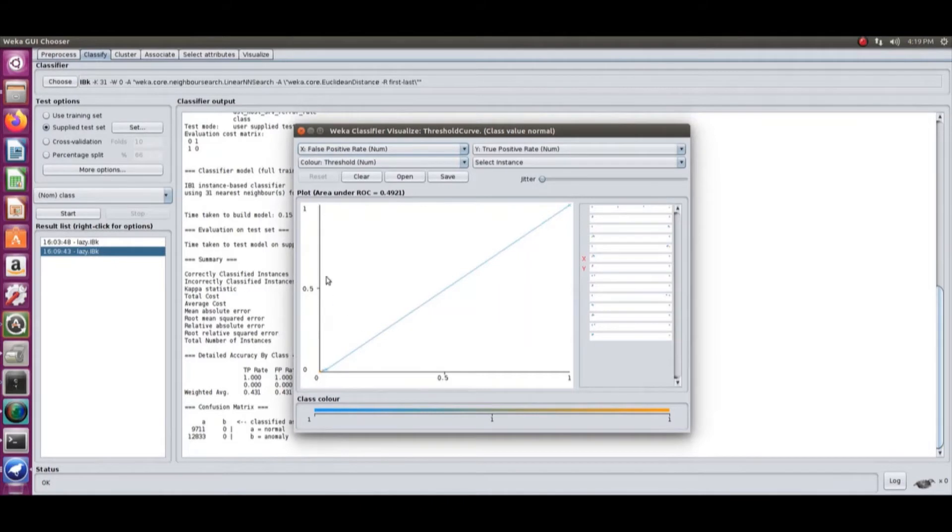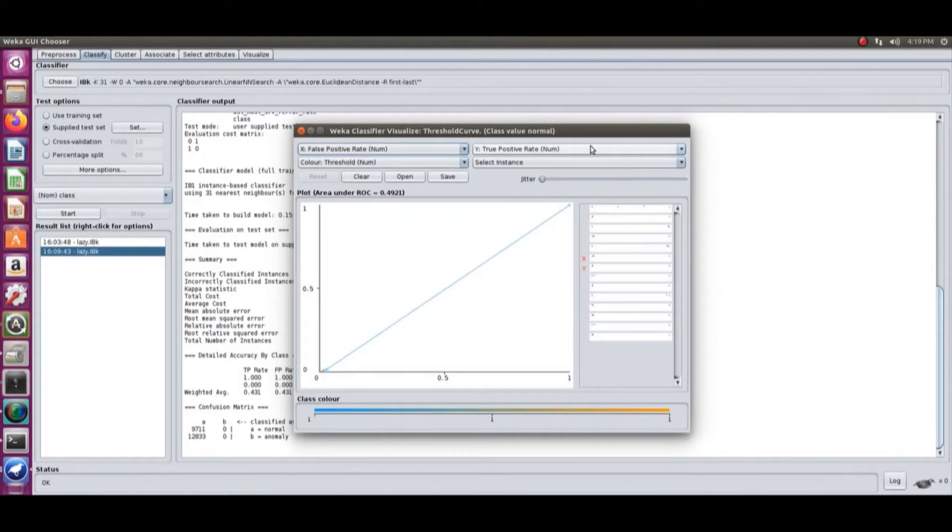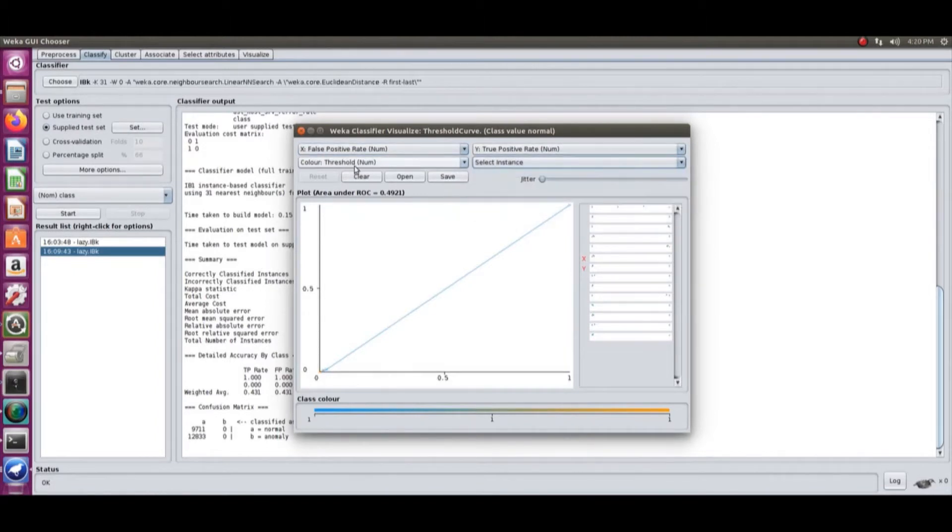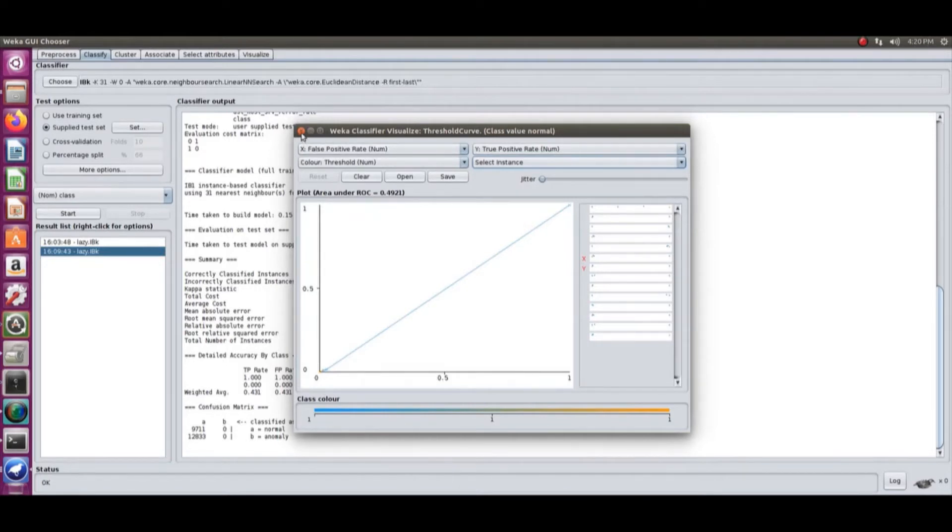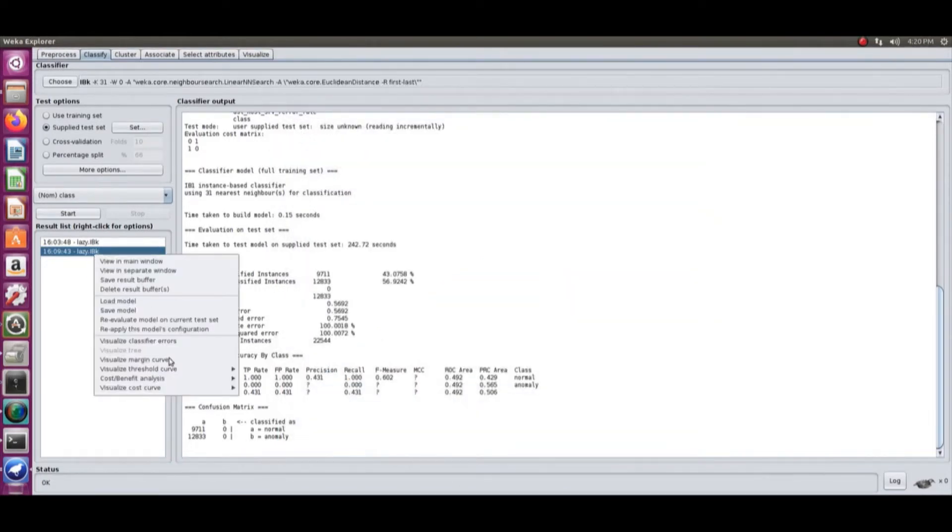To find out how much threshold will have what ROC value - if you want to know about the classification, check out my previous video, the link is in the description. The ROC curve is going to help you understand the efficiency of the classification.